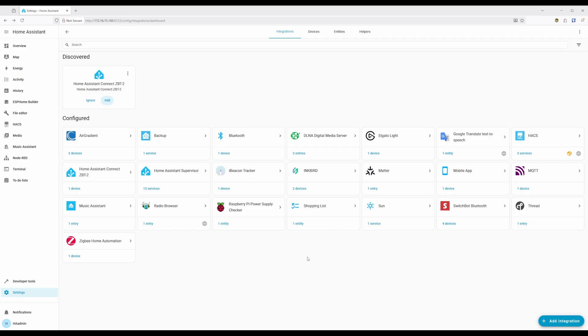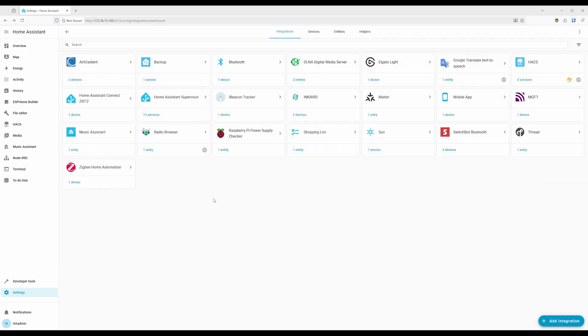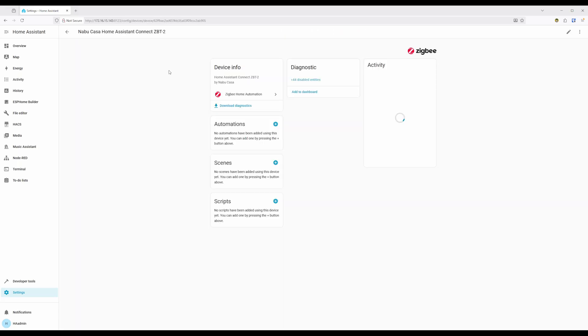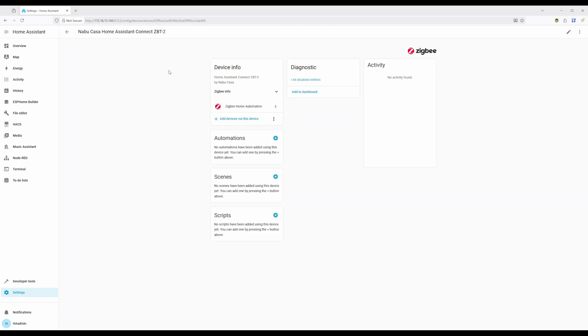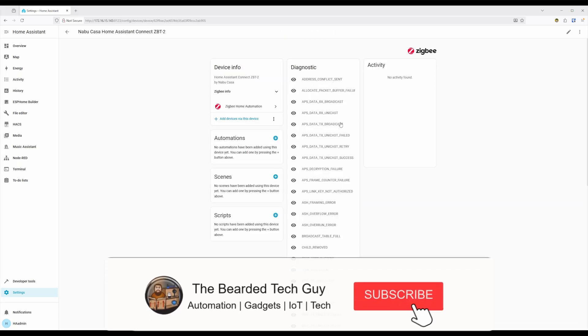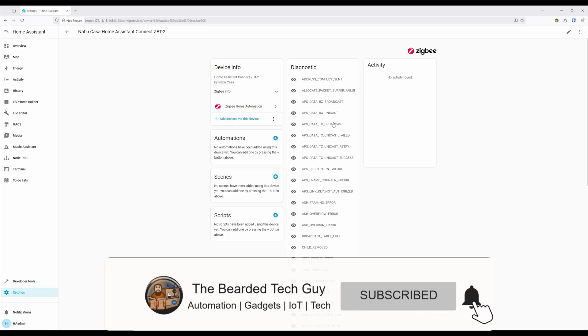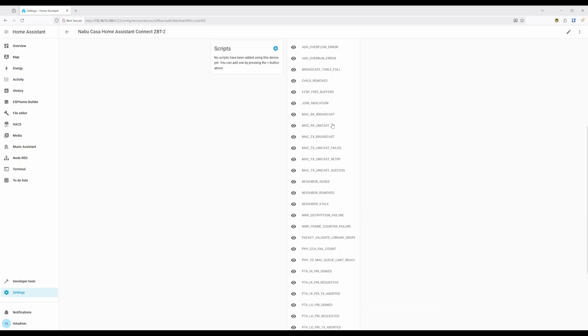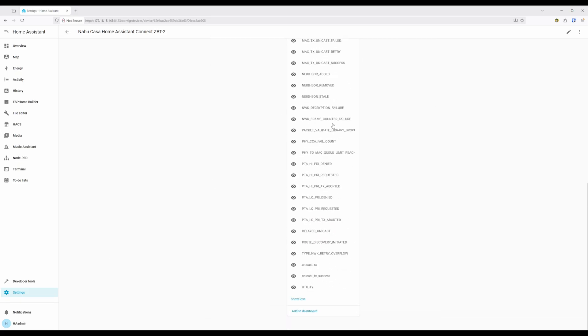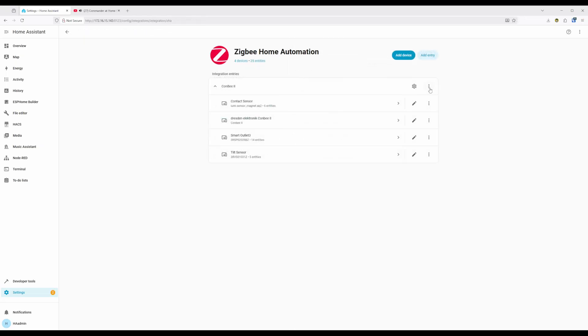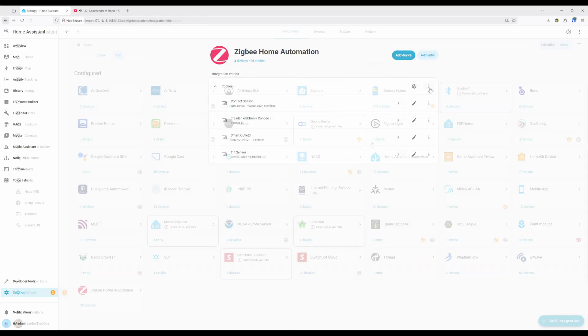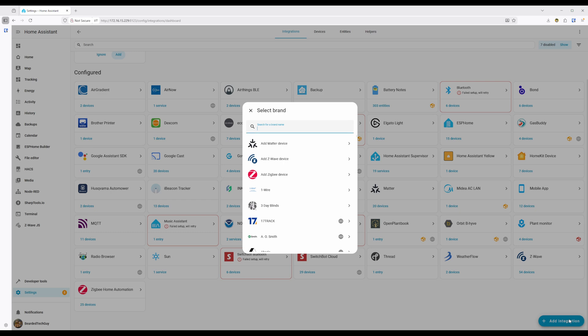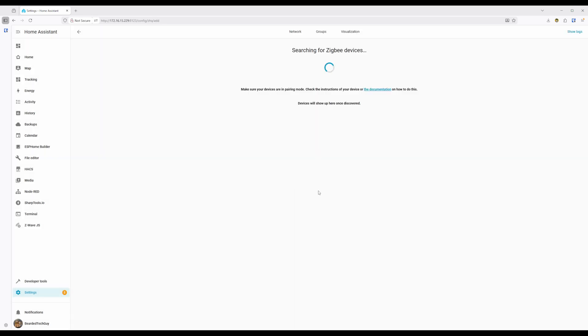Now that the ZBT2 has been added to Home Assistant, we can go take a look at it under the ZigBee Home Automation Integration page. With the ZBT2 added into Home Assistant, you're able to add ZigBee devices to your hub just like with any other ZigBee adapter. This includes from the adapter page itself, from the ZigBee Home Automation Integration page, or just through the normal Add ZigBee Device option on the Integration page under Add Integration.